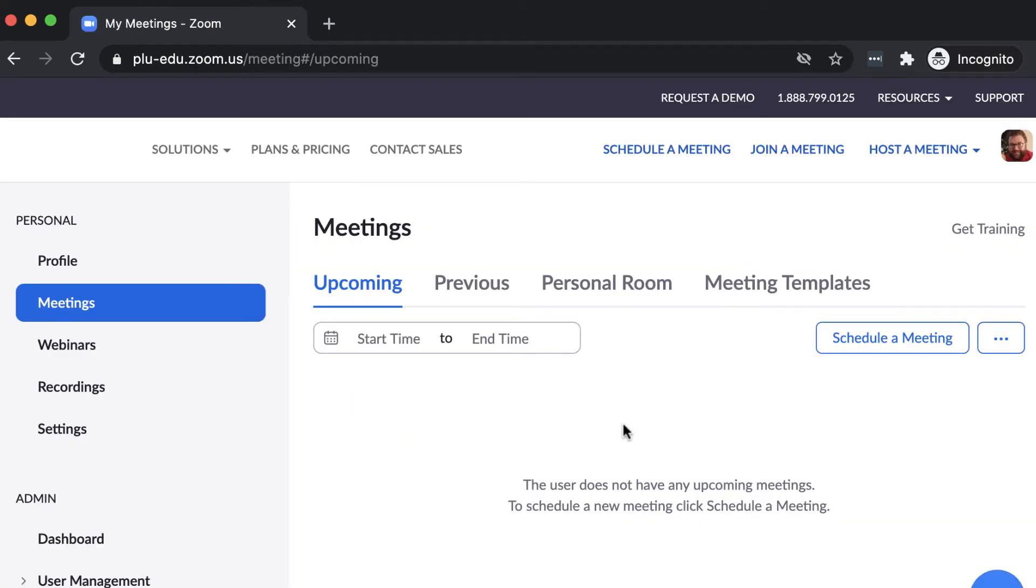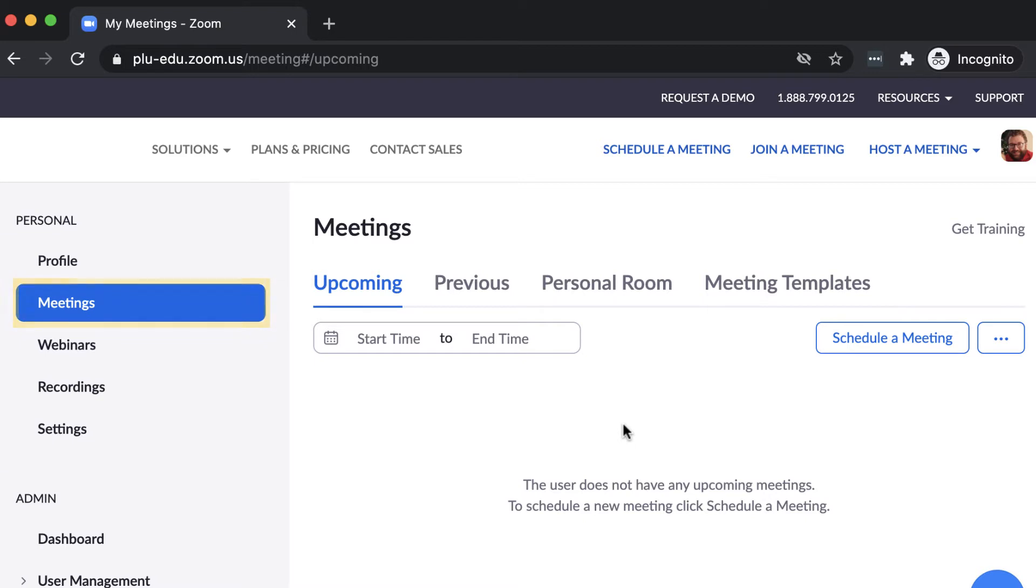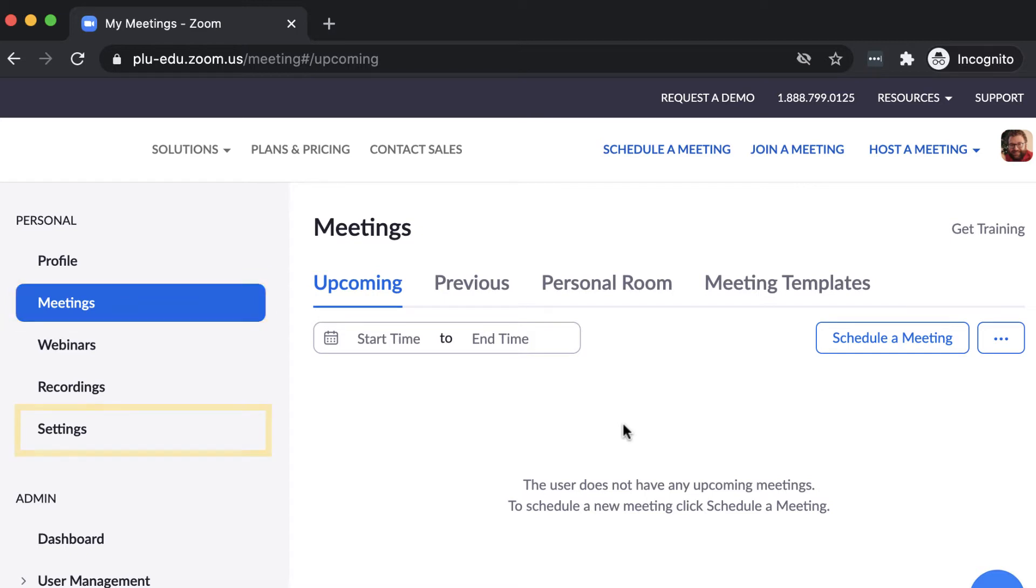Use the tabs to the left to navigate through Zoom tools and setup options. In the Meetings tab, you can access upcoming and previous meetings, as well as schedule new ones. Be aware that only your own hosted meetings will appear here, and you won't be able to view meetings scheduled by other users.